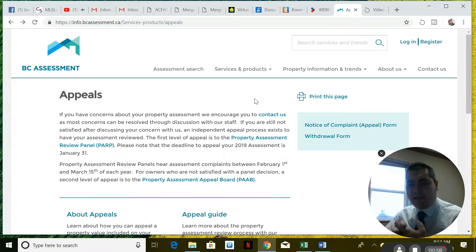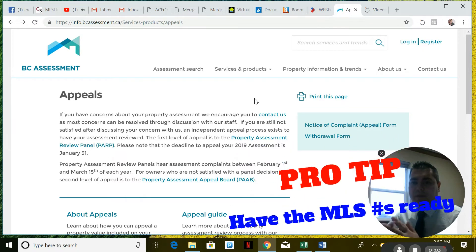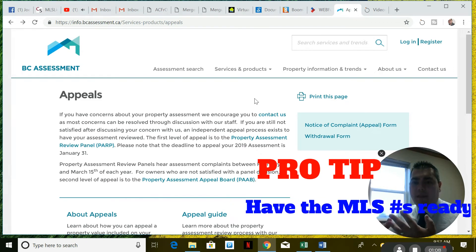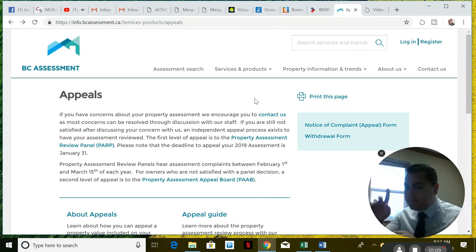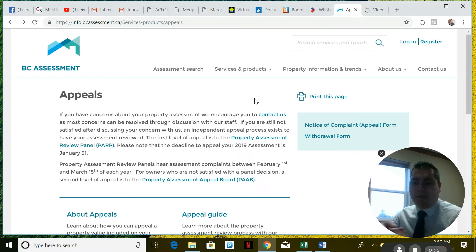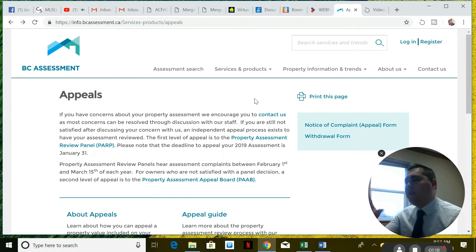Once you have those three comparables, get the MLS numbers ready so you know what you're talking about. You can say: 'I've got the three most recent sales comparables to my property, the MLS numbers are X, X, and X, and the PID numbers of those properties — which are on the MLS — are X, X, and X.' They'll know exactly what you're talking about when you give them that information.